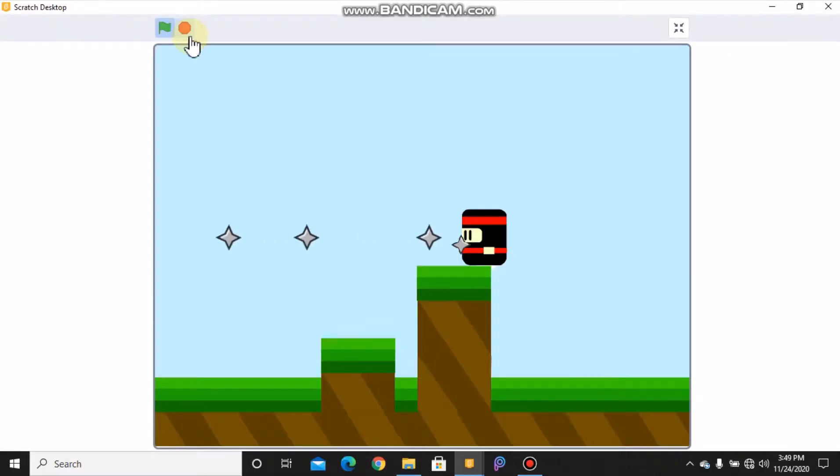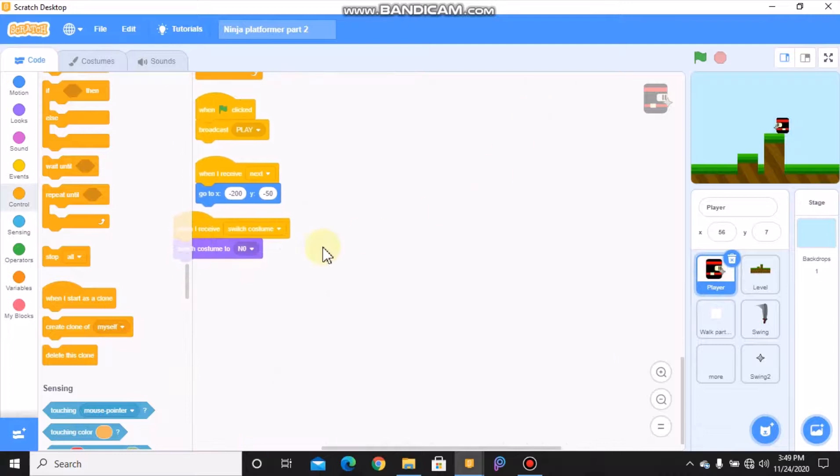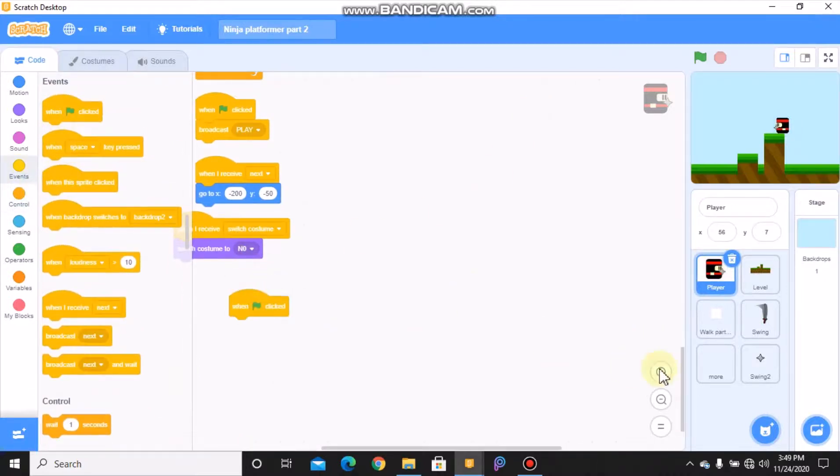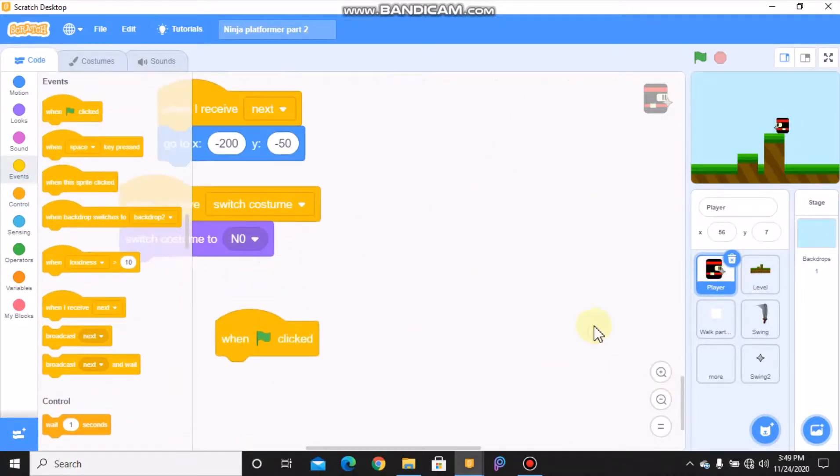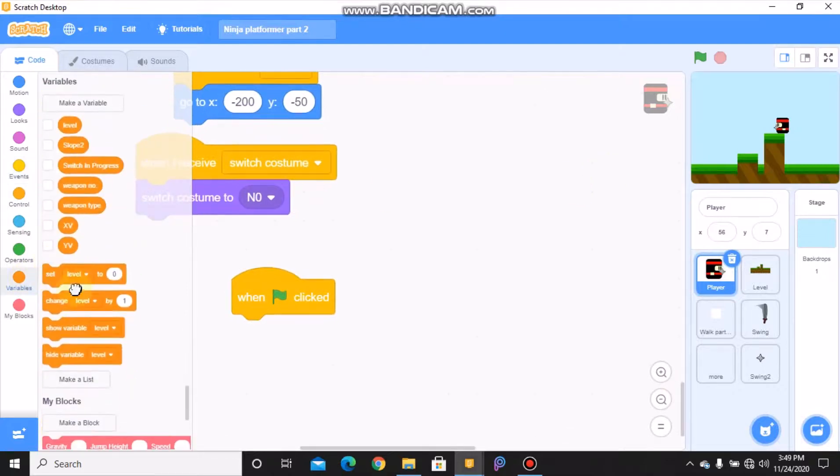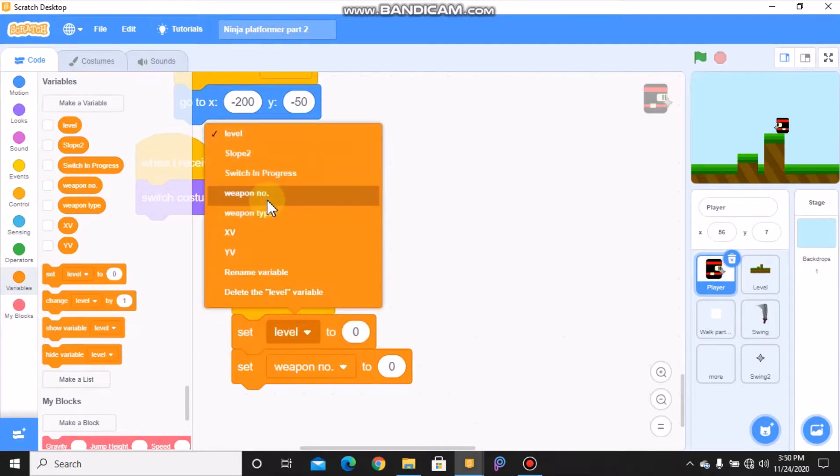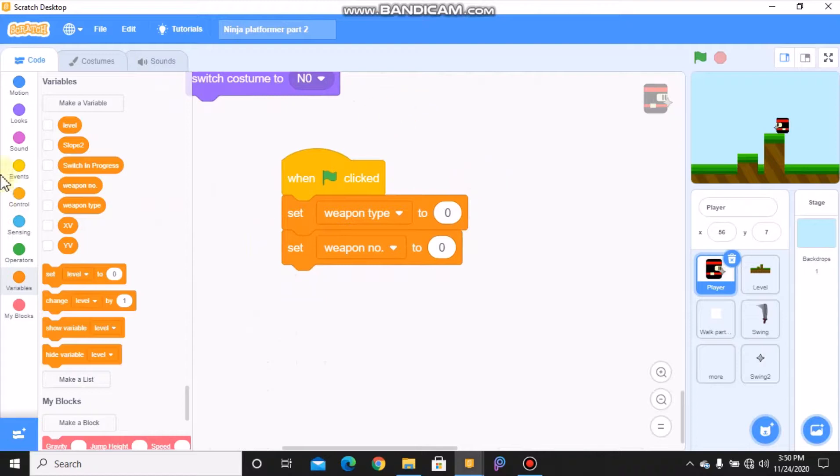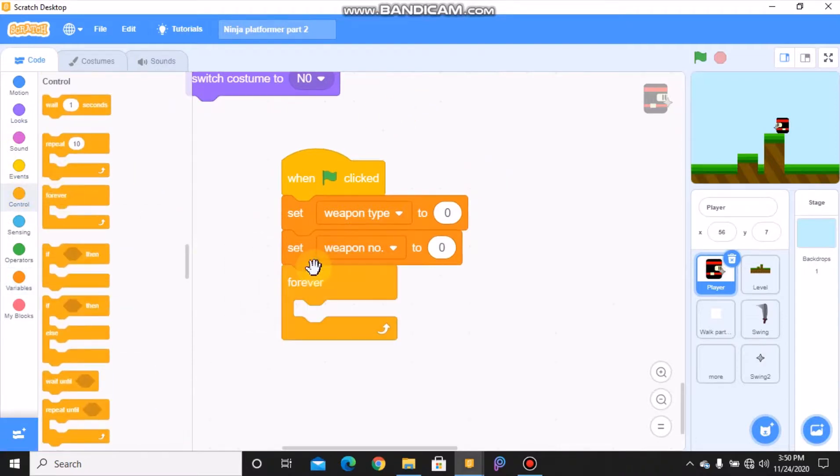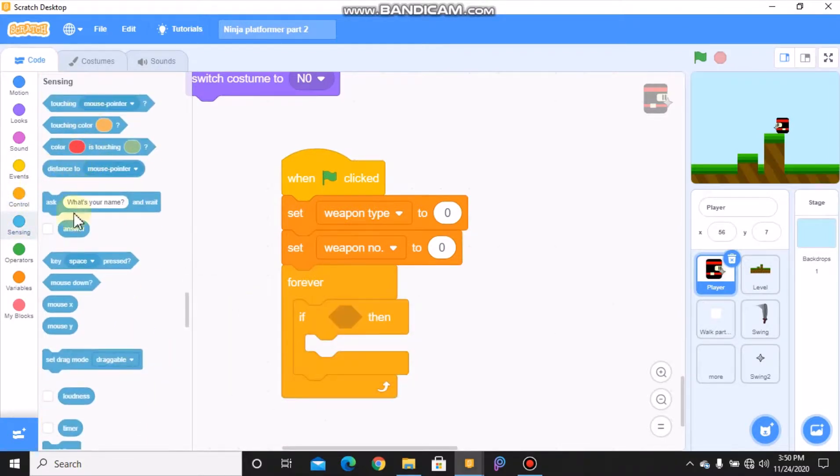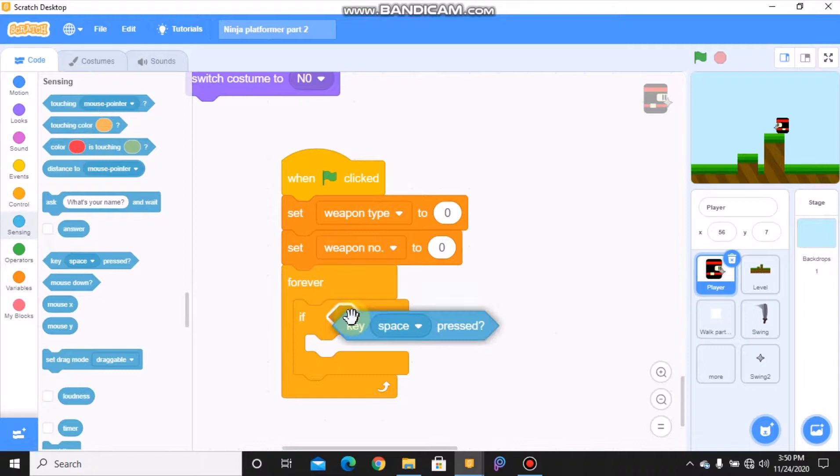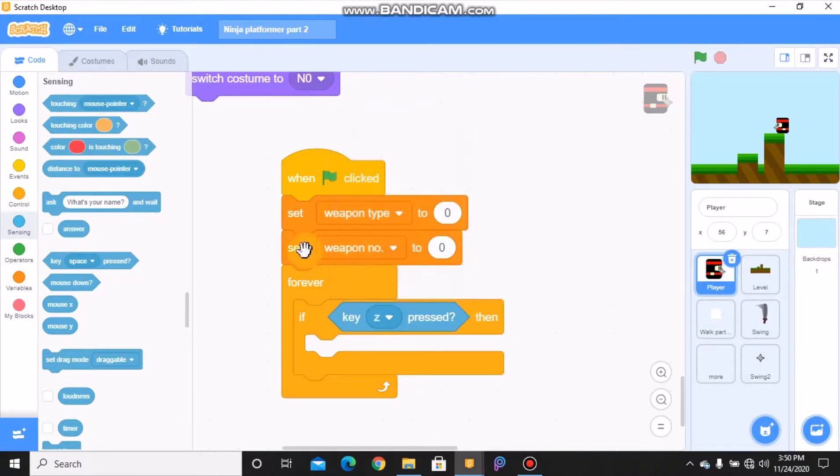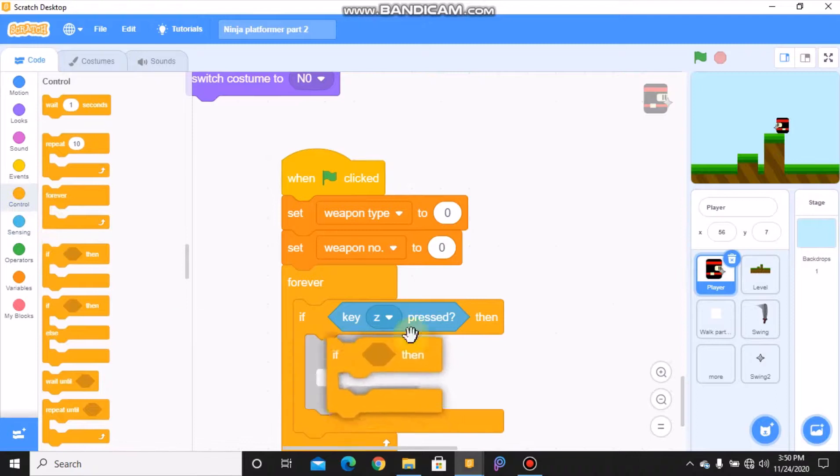Now I will show you how to switch your weapons. So click on your player and when green flag clicked, we need to set our weapons, weapon type, and our weapon number to zero. Grab a forever, grab an if, key z pressed.